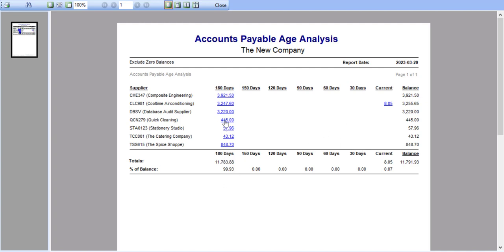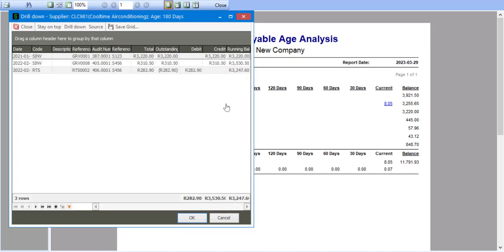And once again, I can simply go and click on the value, do a drill down and also use the stay on top drill down source options available if I need to compare information for various aging periods.